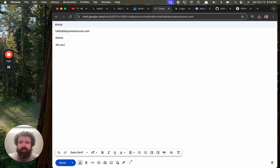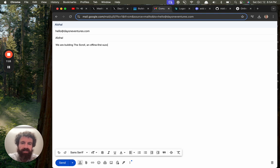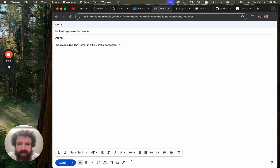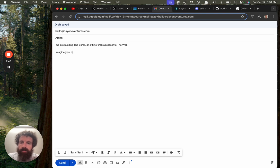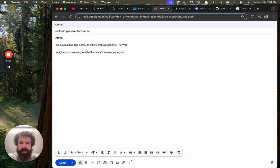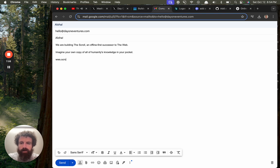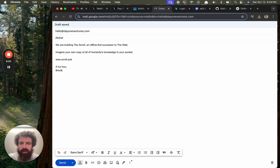We are building the scroll, an offline first successor to the web. We will imagine your own copy of all of humanity's knowledge in your pocket. W-W-W-S dot worldwide scroll, dot scroll, dot hub. Oh-wee-ho. Brick. Creator. The scroll.